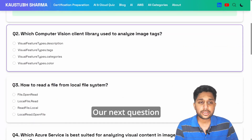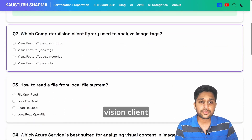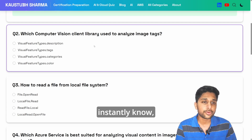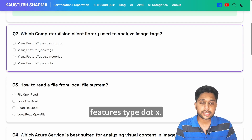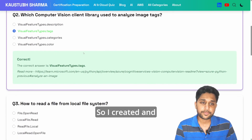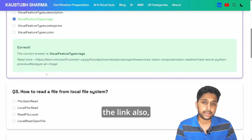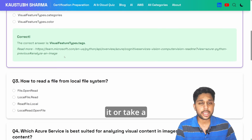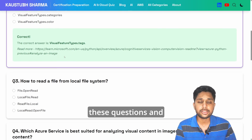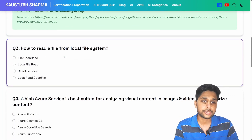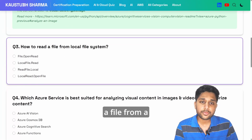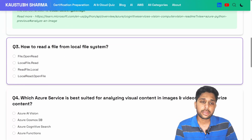Our next question is: which computer vision client library is used to analyze image tags? We now instantly know — it is VisualFeatureTypes.tags. I've also provided the reference link; you can check it out, copy it, or take a screenshot of these questions and work through them yourself.